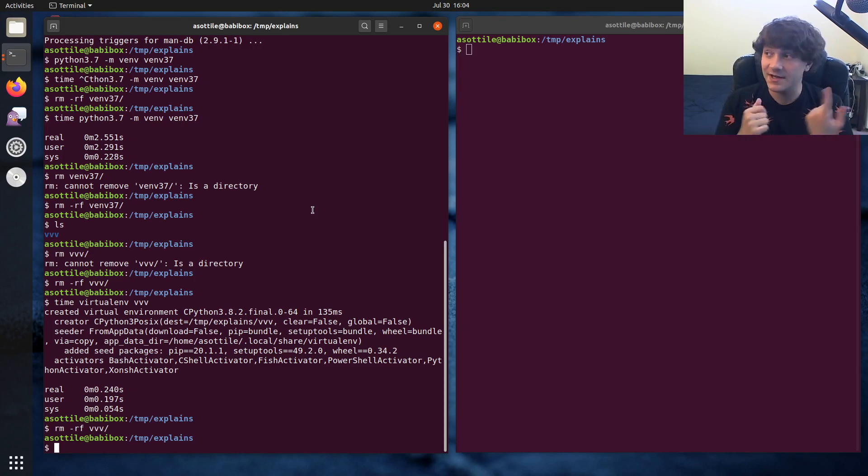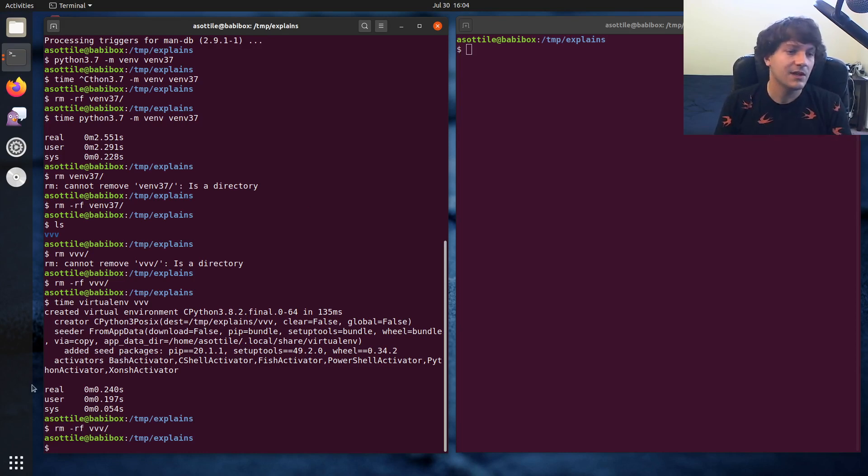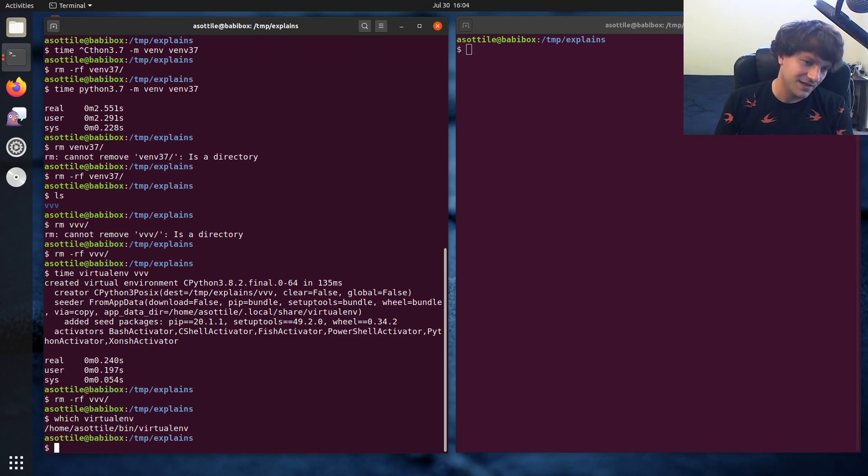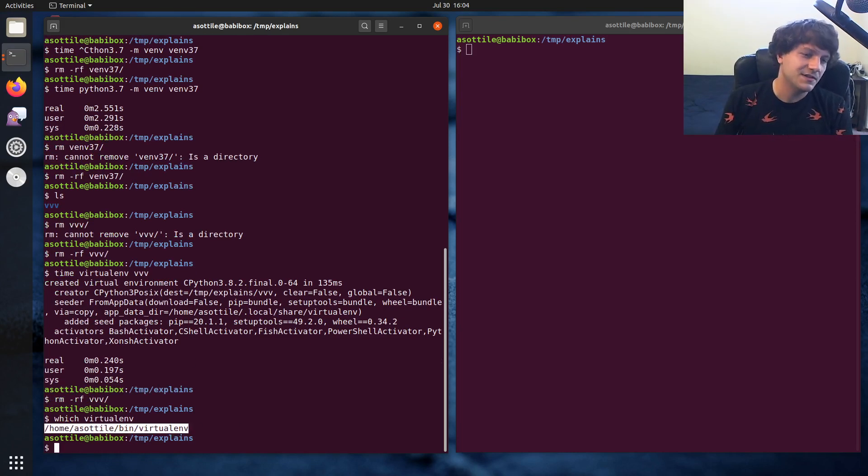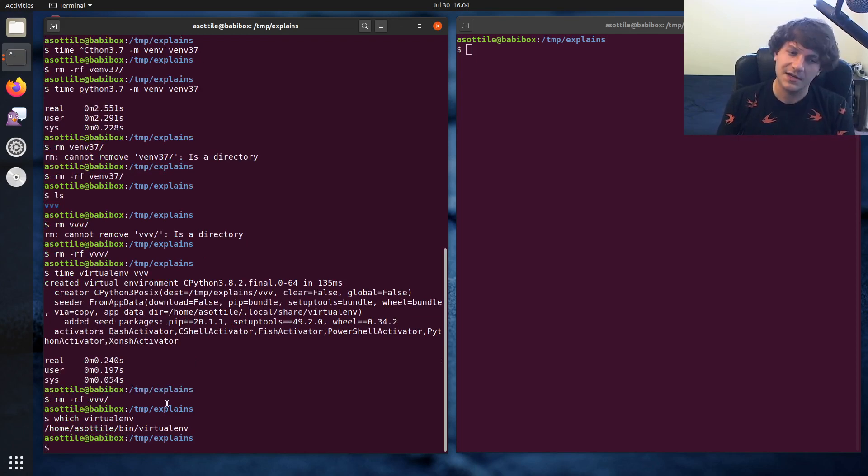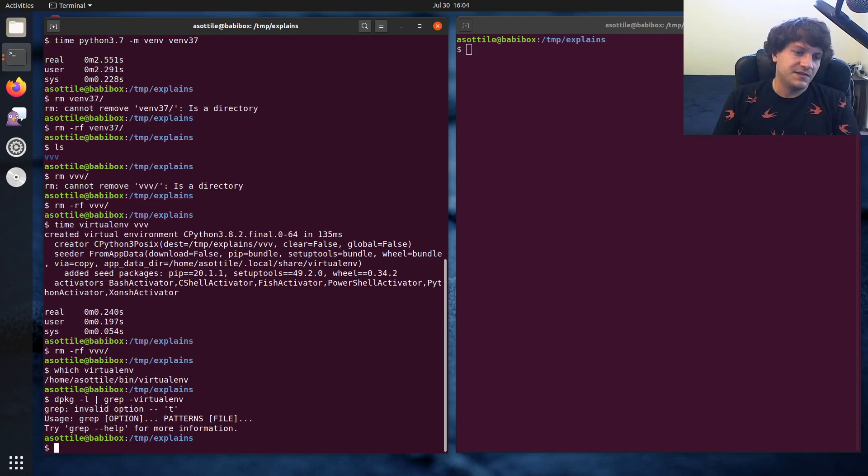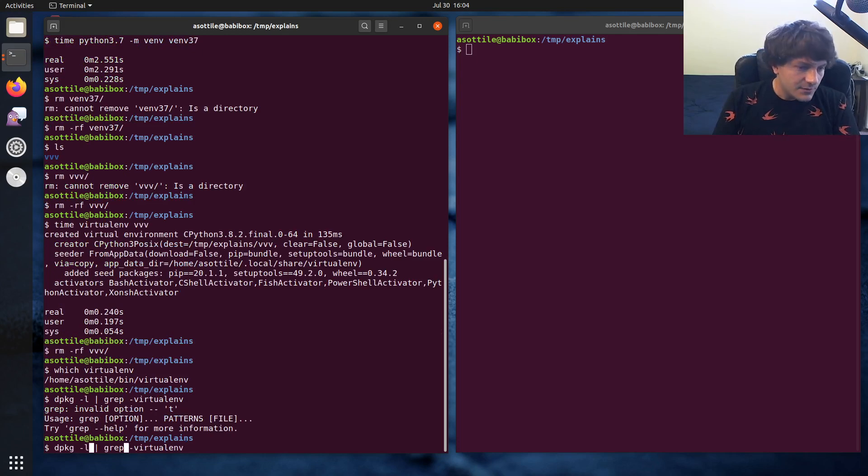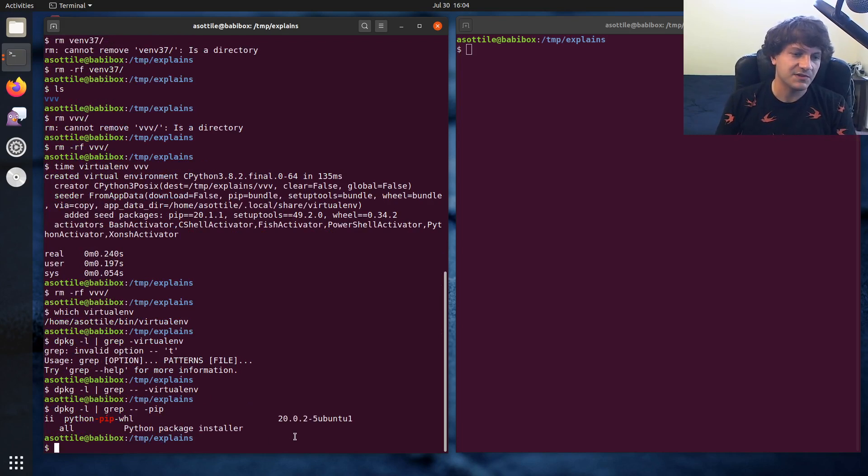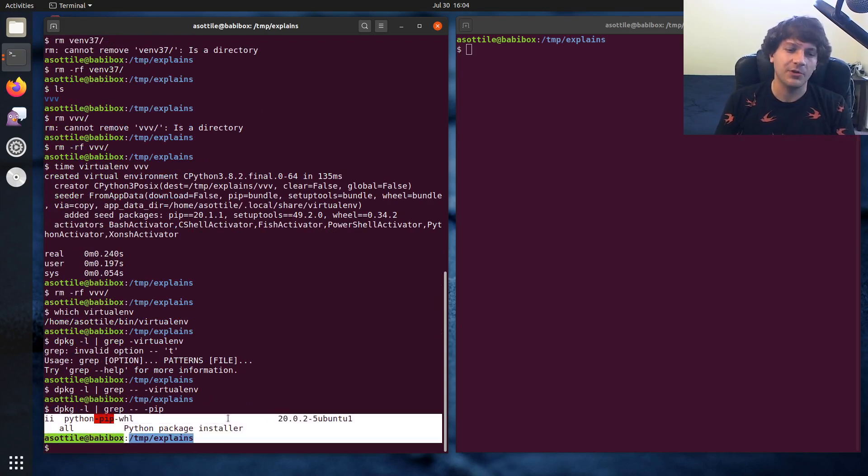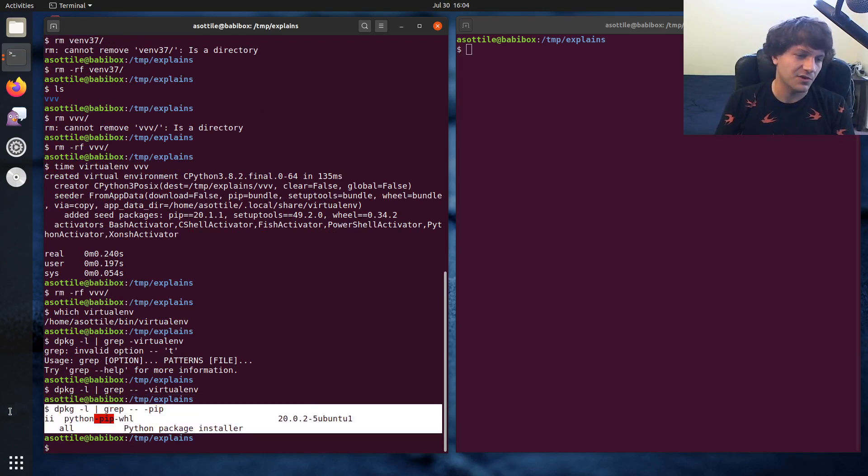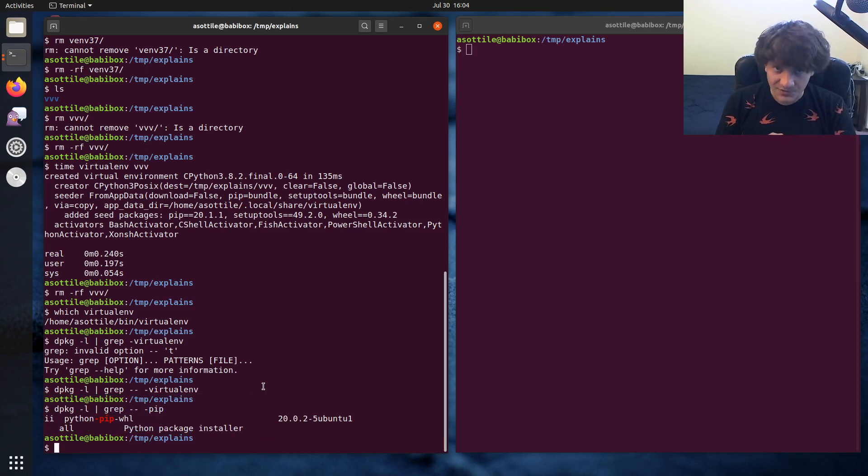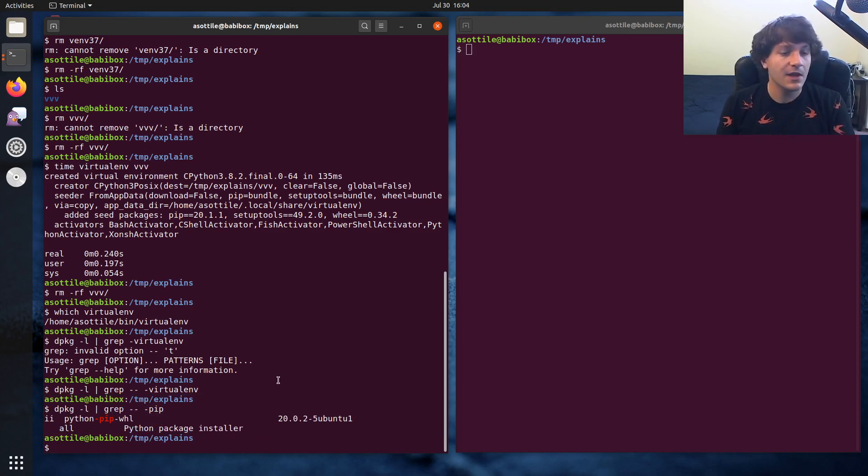I prefer to not install virtualenv or pip globally. Now you'll notice I did invoke virtualenv here, but if we ask which virtualenv that is, it's actually sitting in my home directory. So it's not installed to the system. And you'll notice I don't have virtualenv installed, and I also don't have pip installed. This is a wheel package to support the venv module, not actually part of pip. So I actually don't install either of those globally.